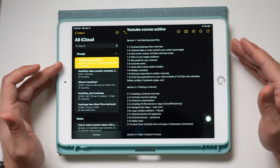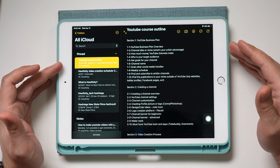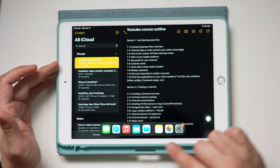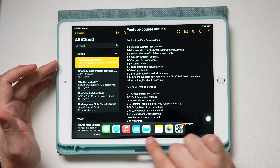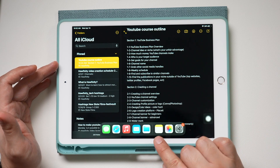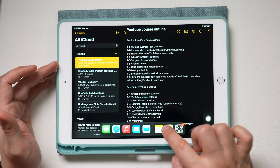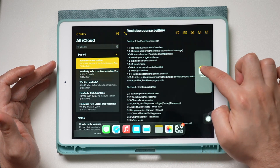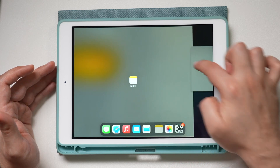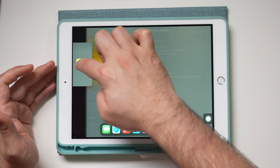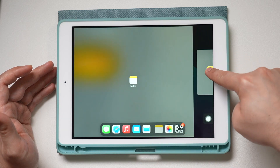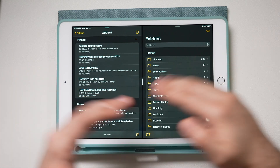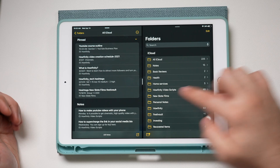All I have to do is scroll up here to the dock. As long as the app is on my dock I can do this. With the Notes app, I just press and hold on it and then bring it up here. You can see if I put it on the left or right side and let go, it creates the split view for me.